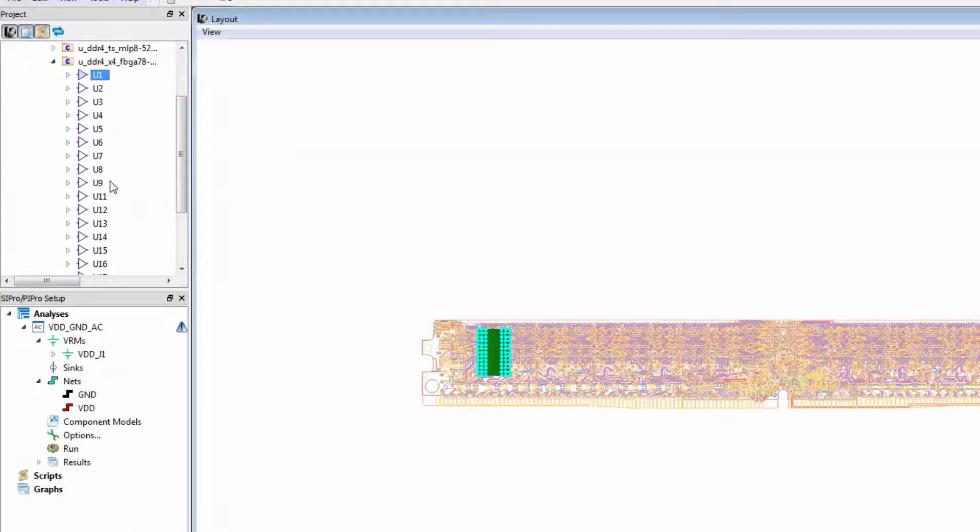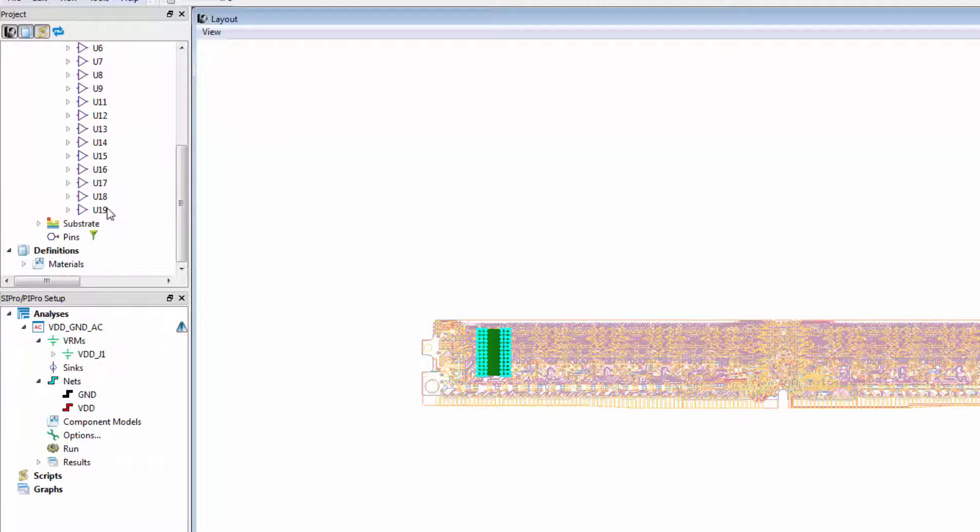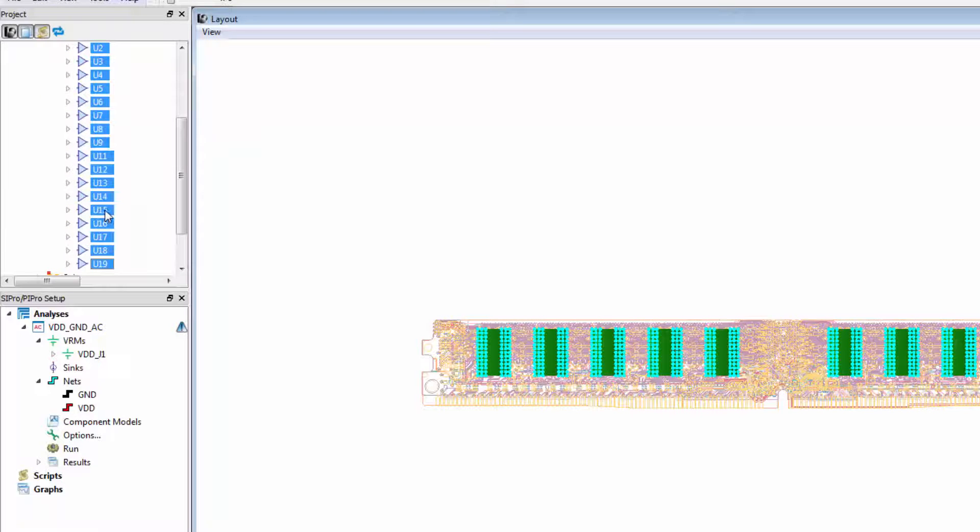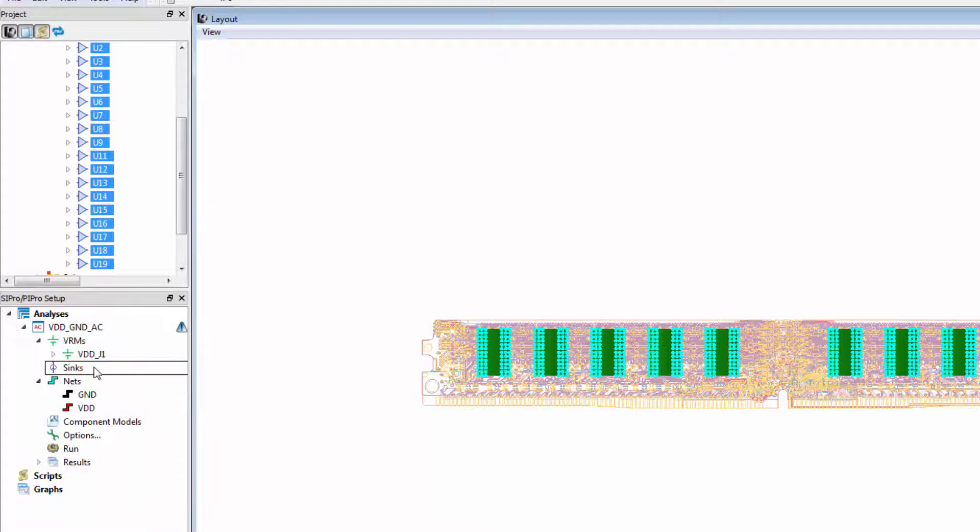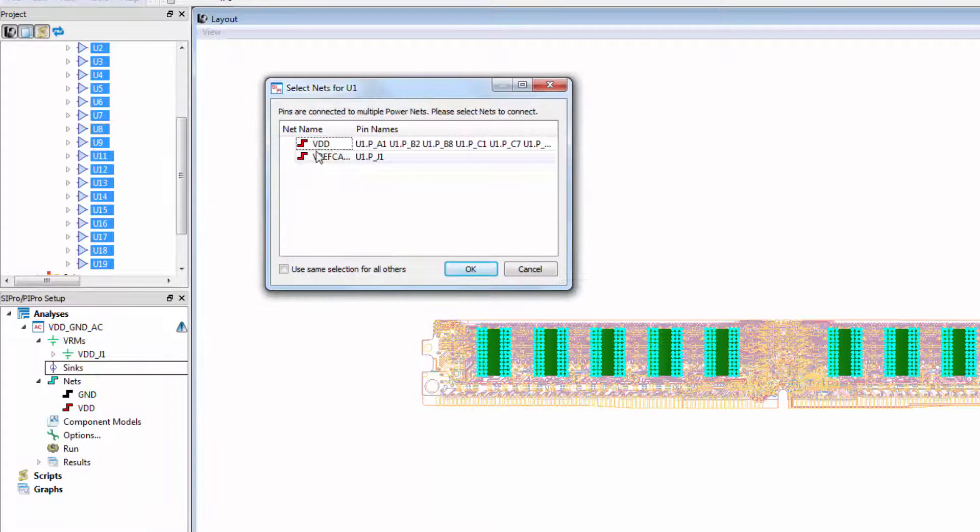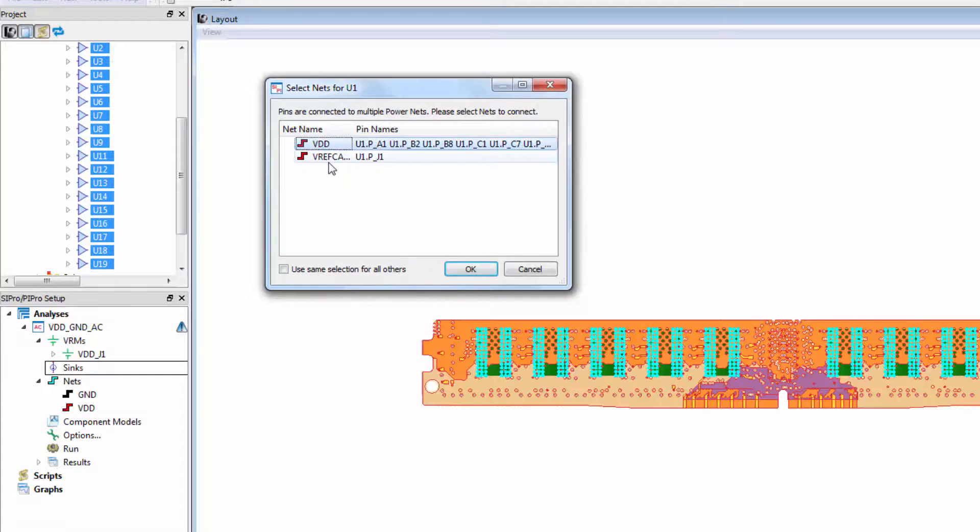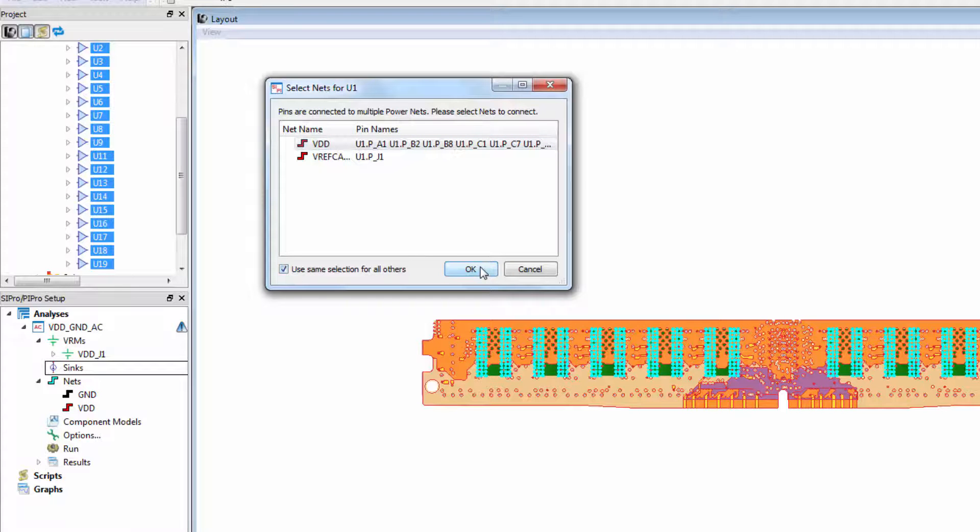Now let's filter to the DDR components. I'll select U1 through U19. These are the DDR4 DRAM units. We'll drag these to the syncs, select the VDD power net, and apply it to all of the components.